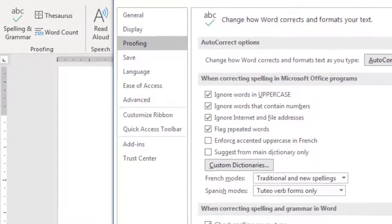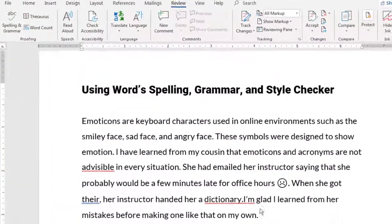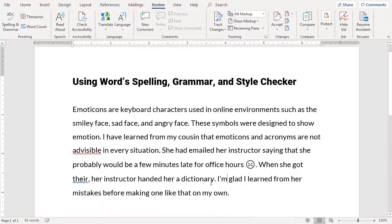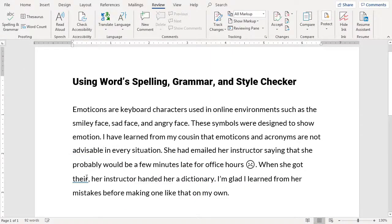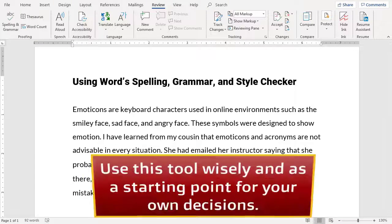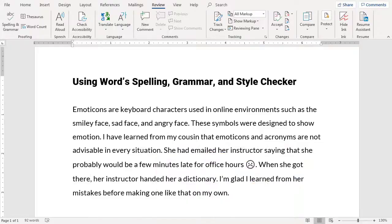Finally, keep in mind that this checker only alerts us to a potential problem. The checker leaves it up to us to know enough about the problem to make our own revision. As writers, we cannot rely solely on a computer program. Instead, we must use the information it provides to make our own decisions about our writing and its intended audience.